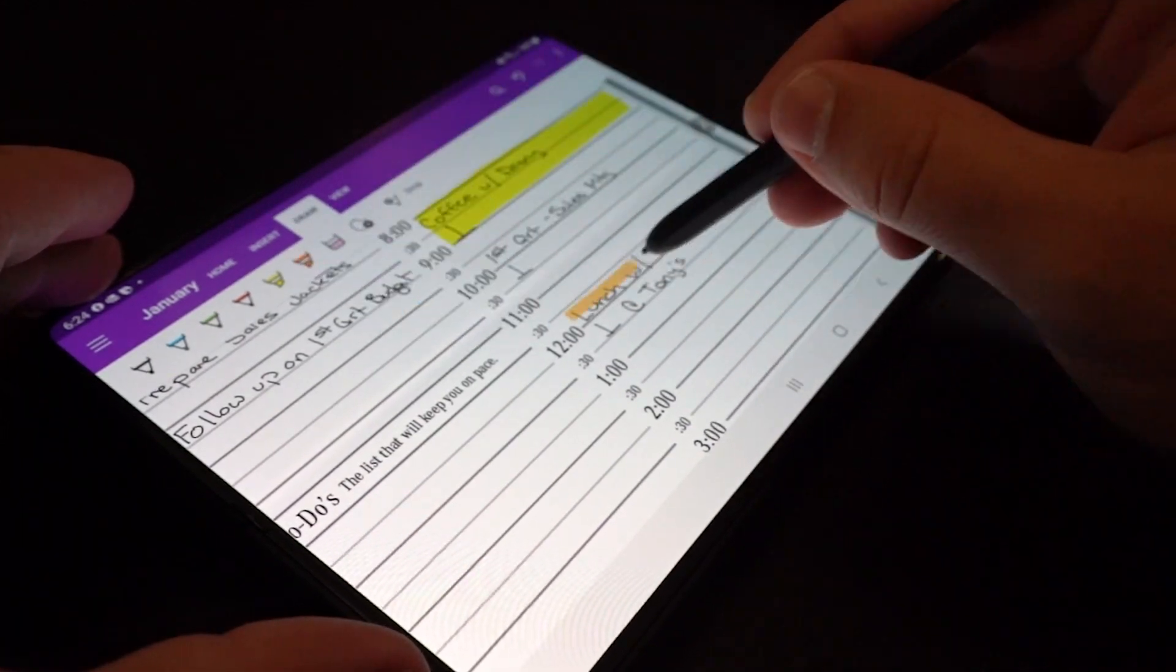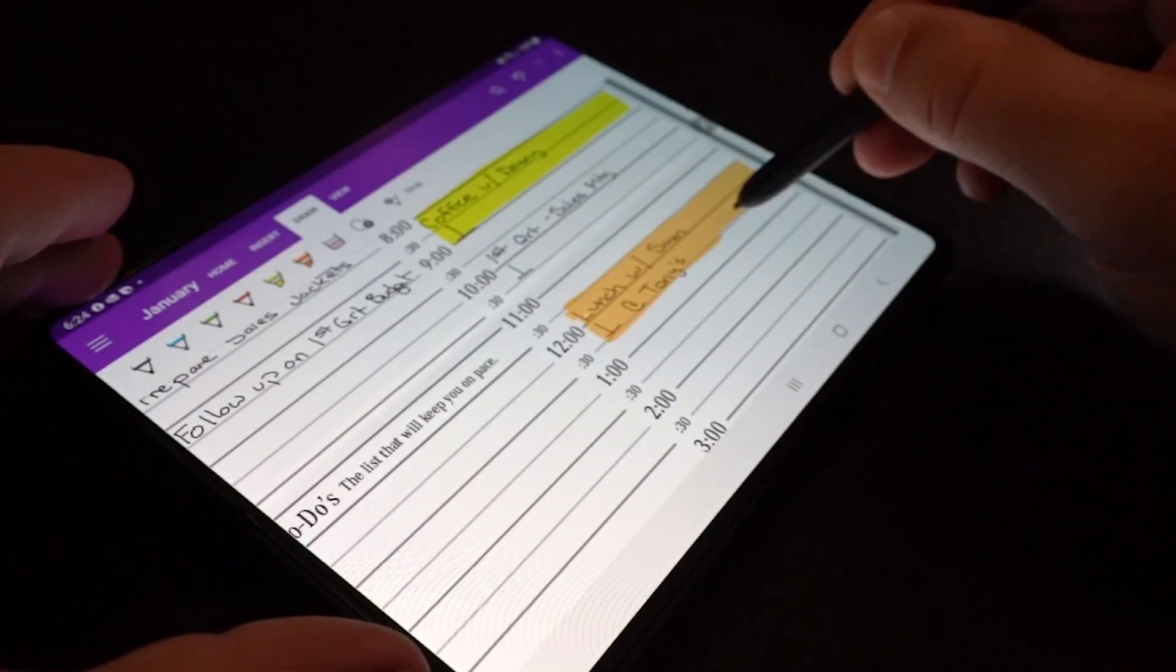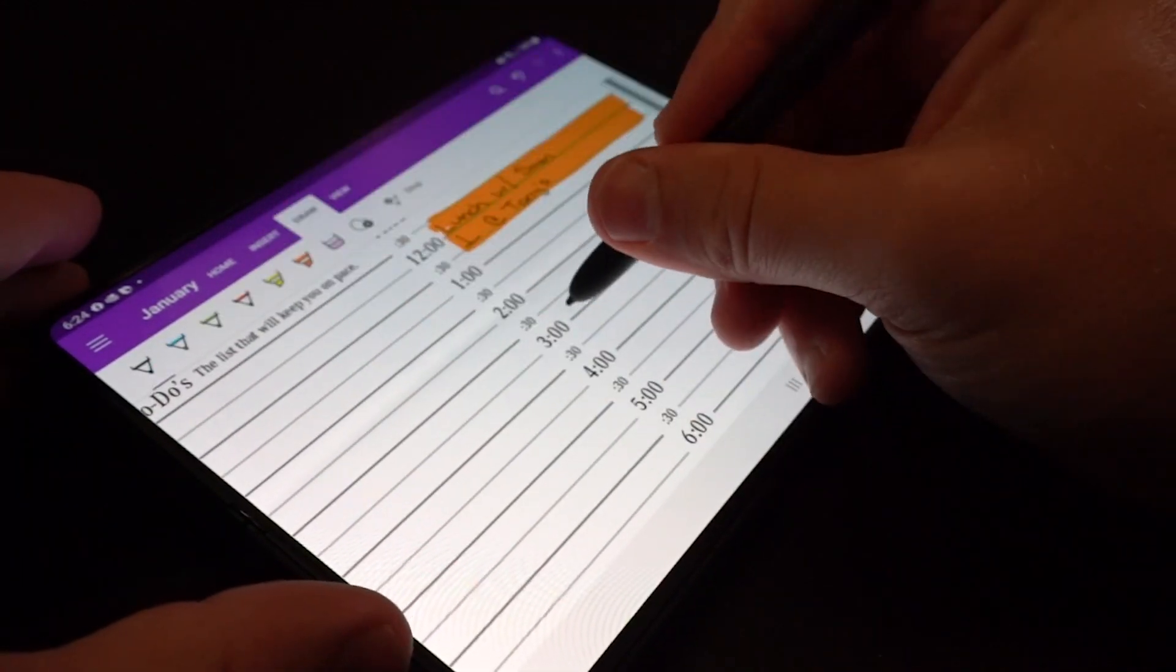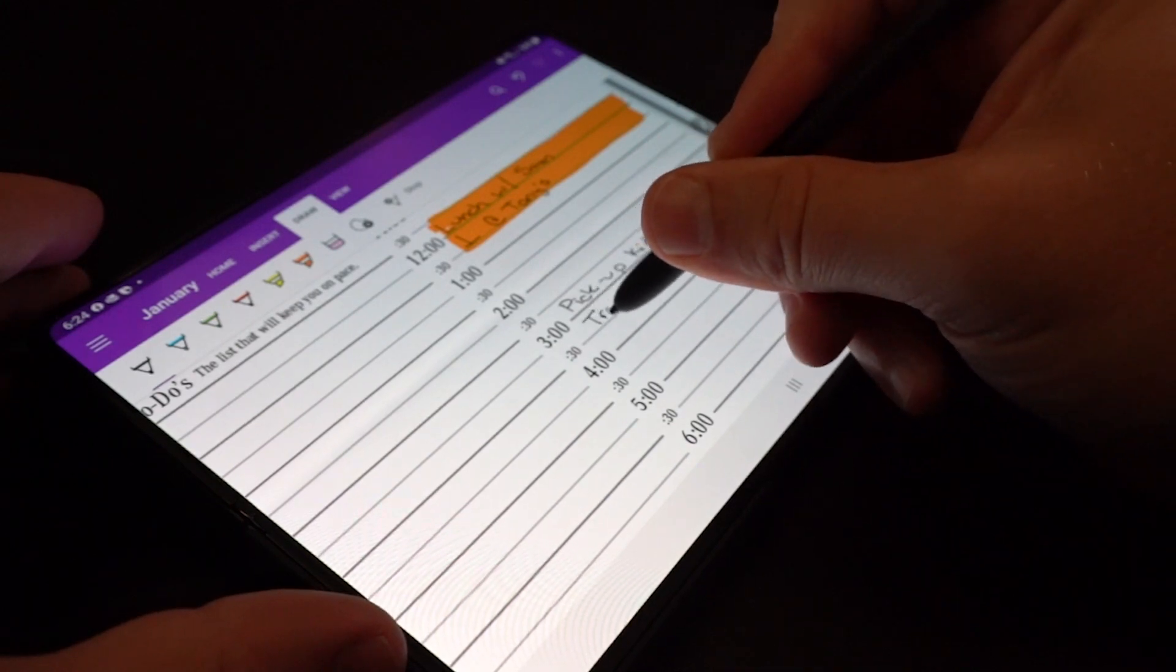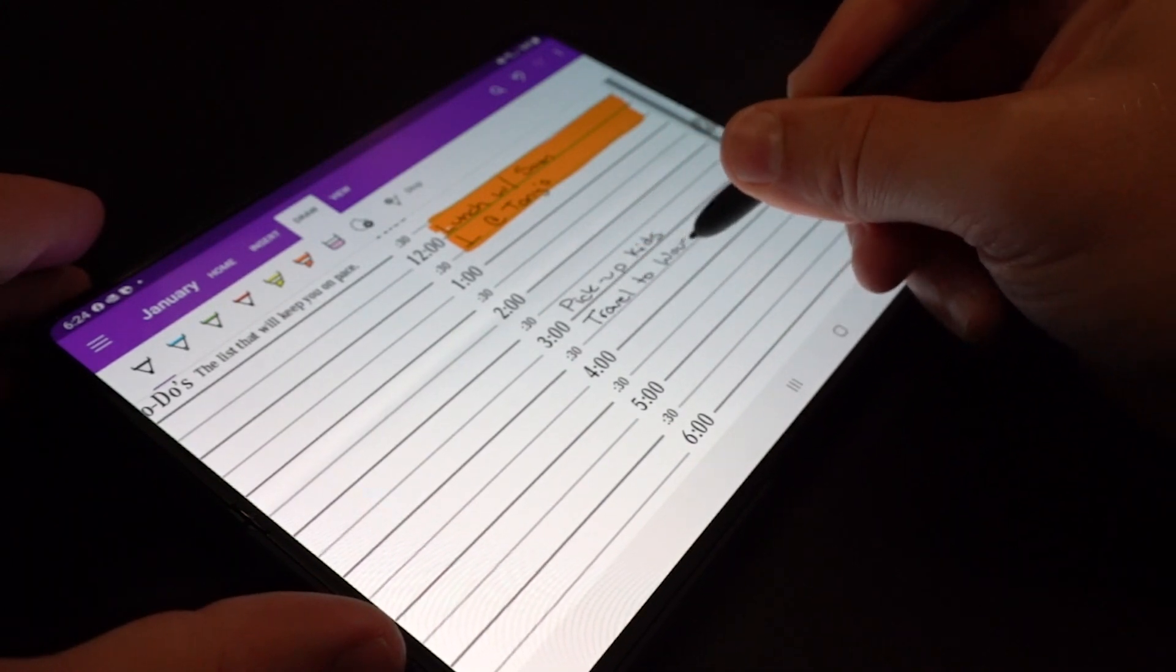So we're going to talk about that form factor, we're going to talk about some applications that you can use for digital note taking and daily planning. I'm going to show you some of the tools and functions and then just give you my overall assessment after using this device.